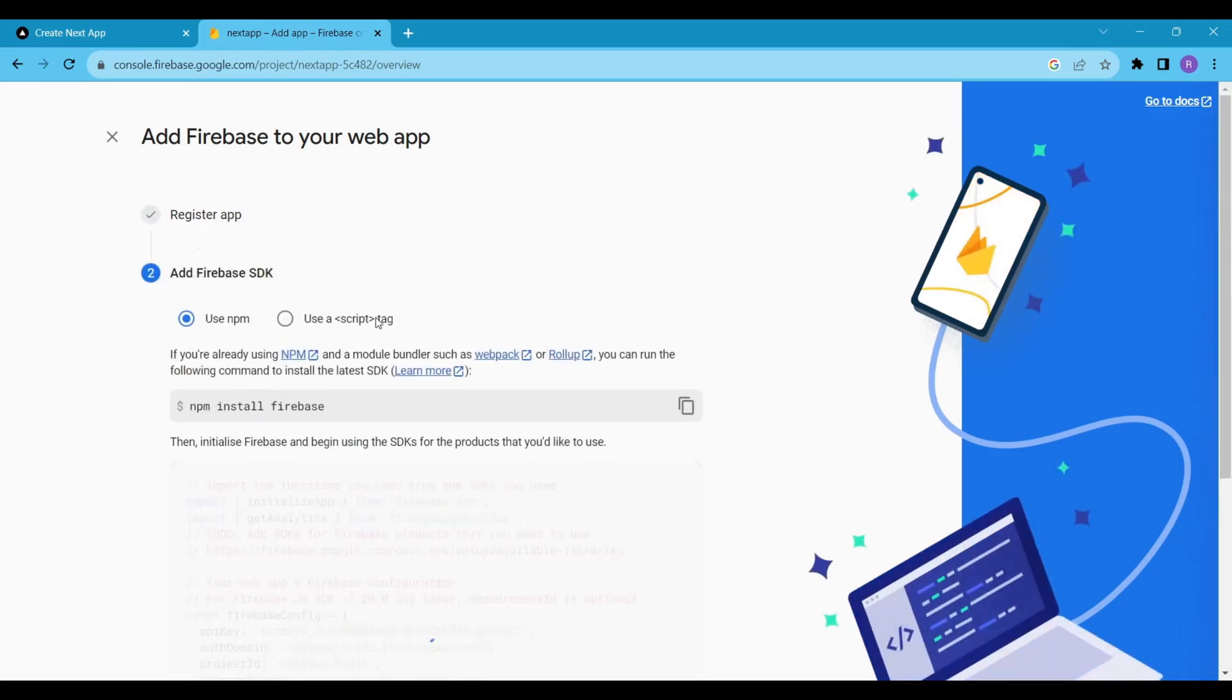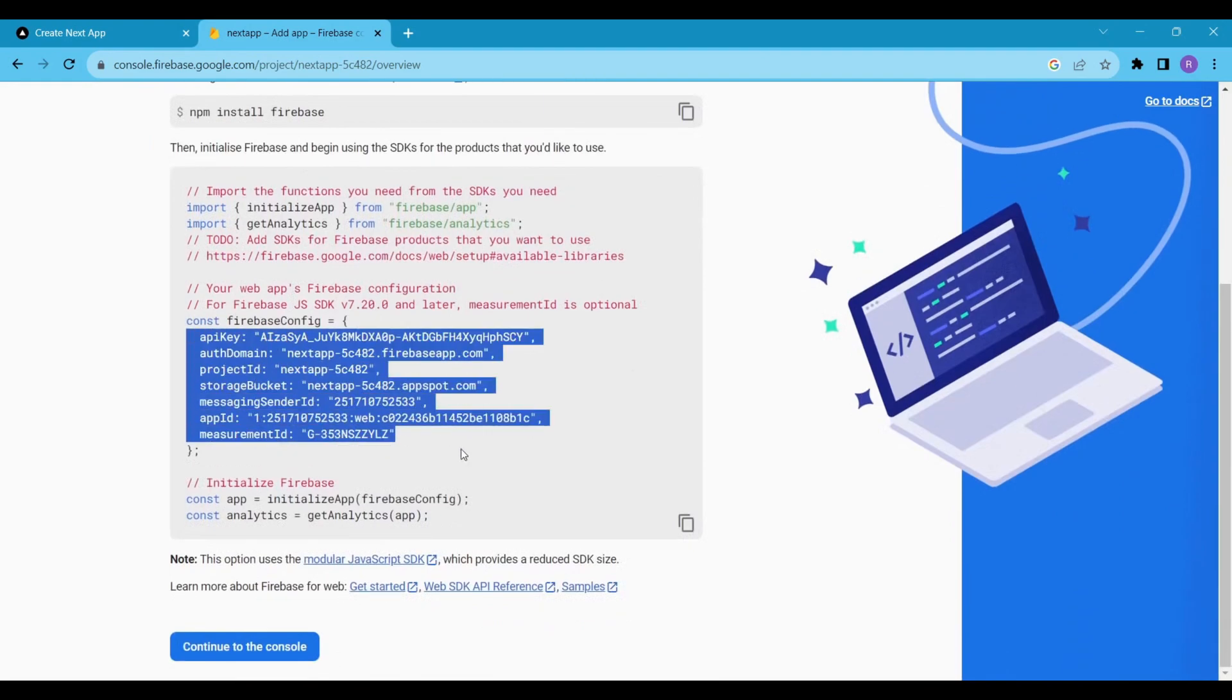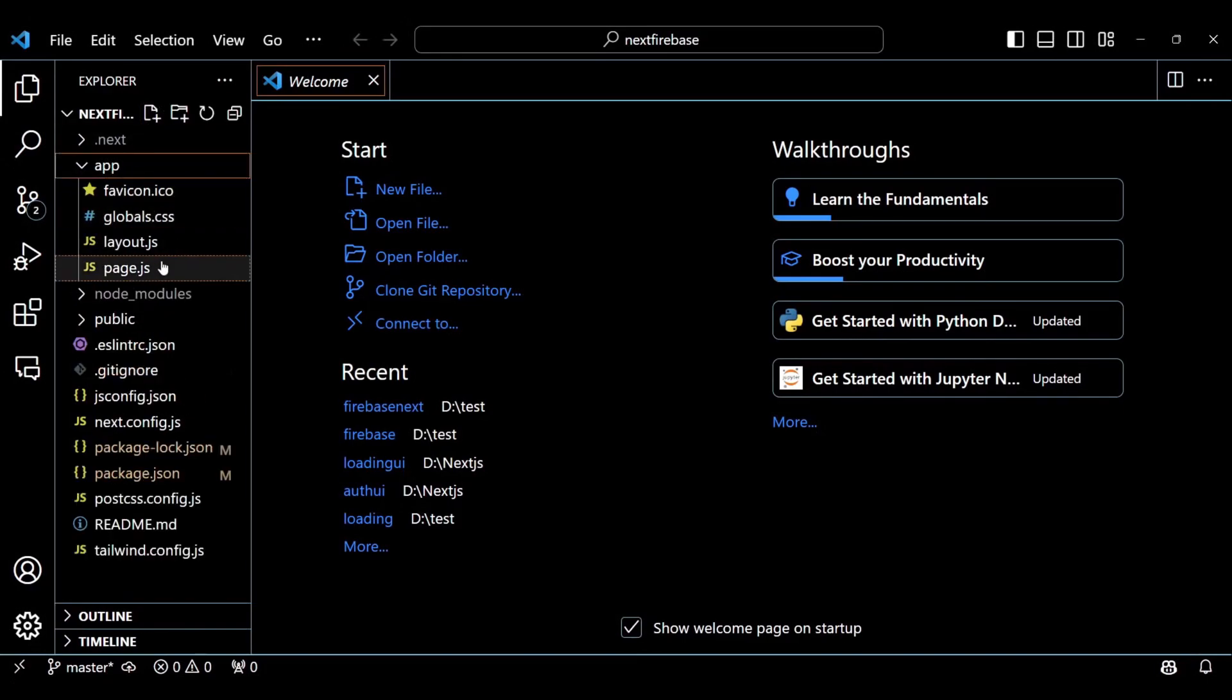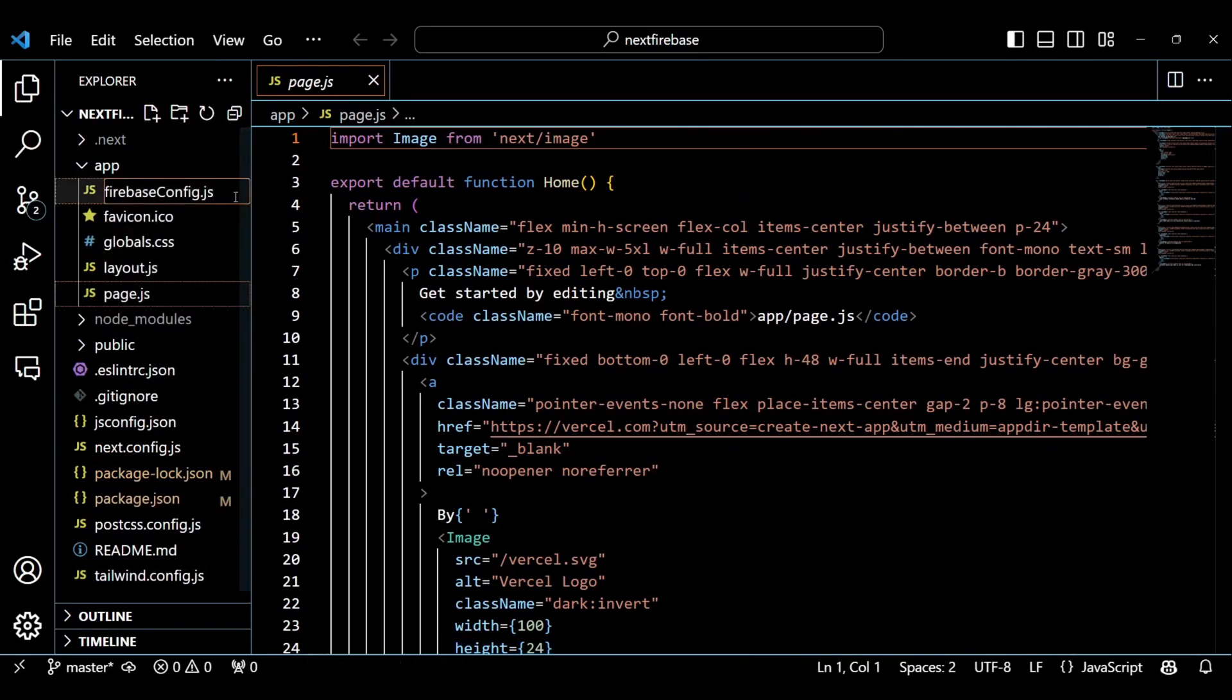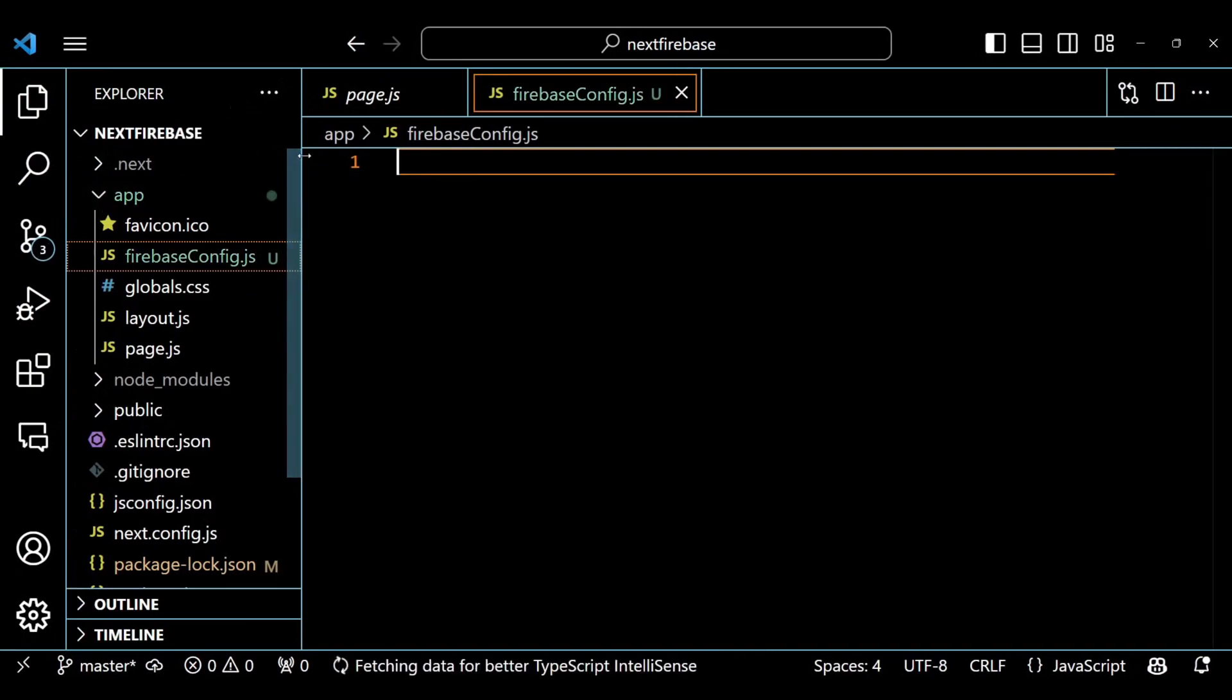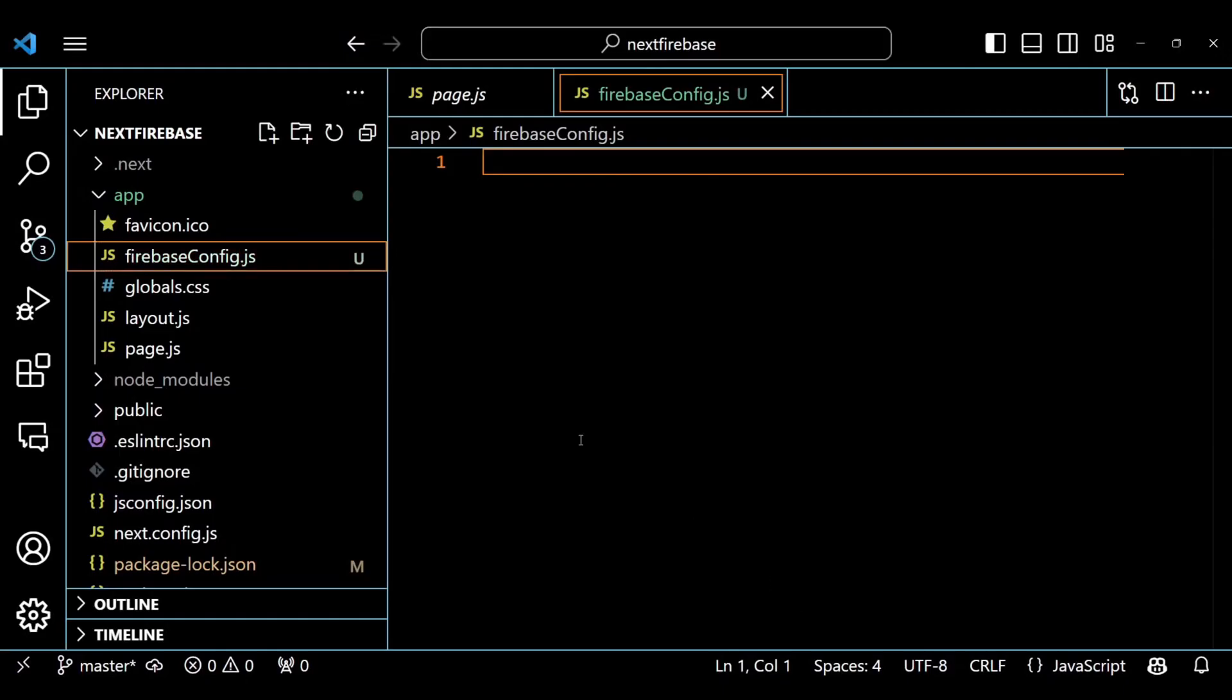To connect our NextJS app, we have to use the Firebase config code in our project. To do this, head over to the app directory and create a file named FirebaseConfig.js. Copy and paste the Firebase config code into the FirebaseConfig.js file.